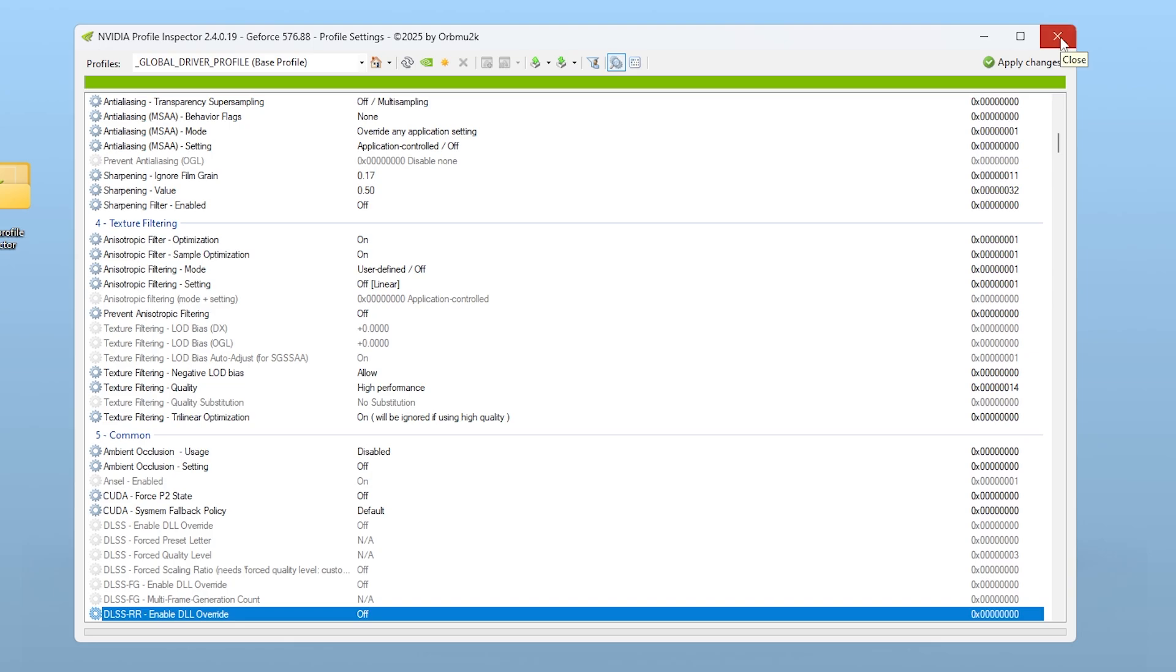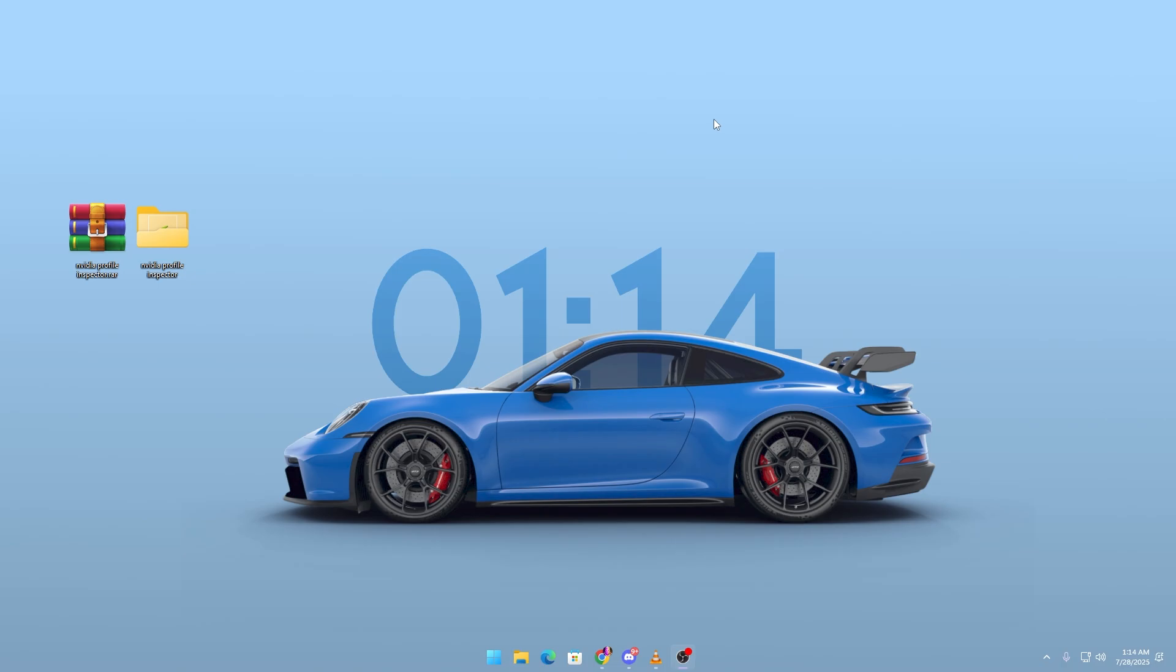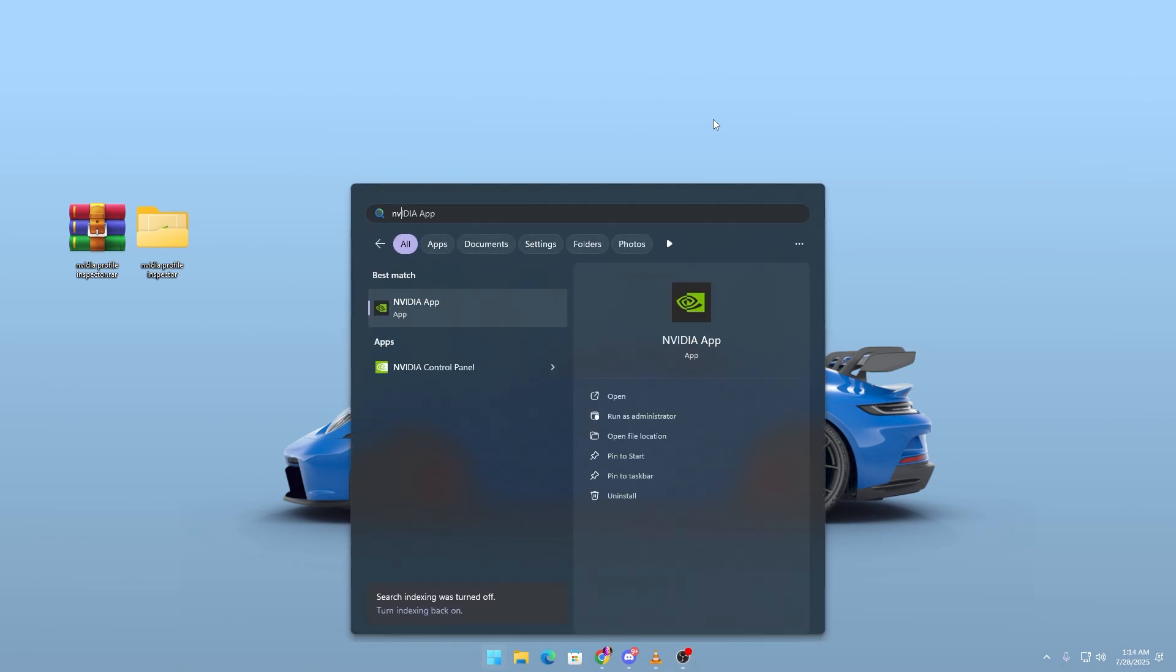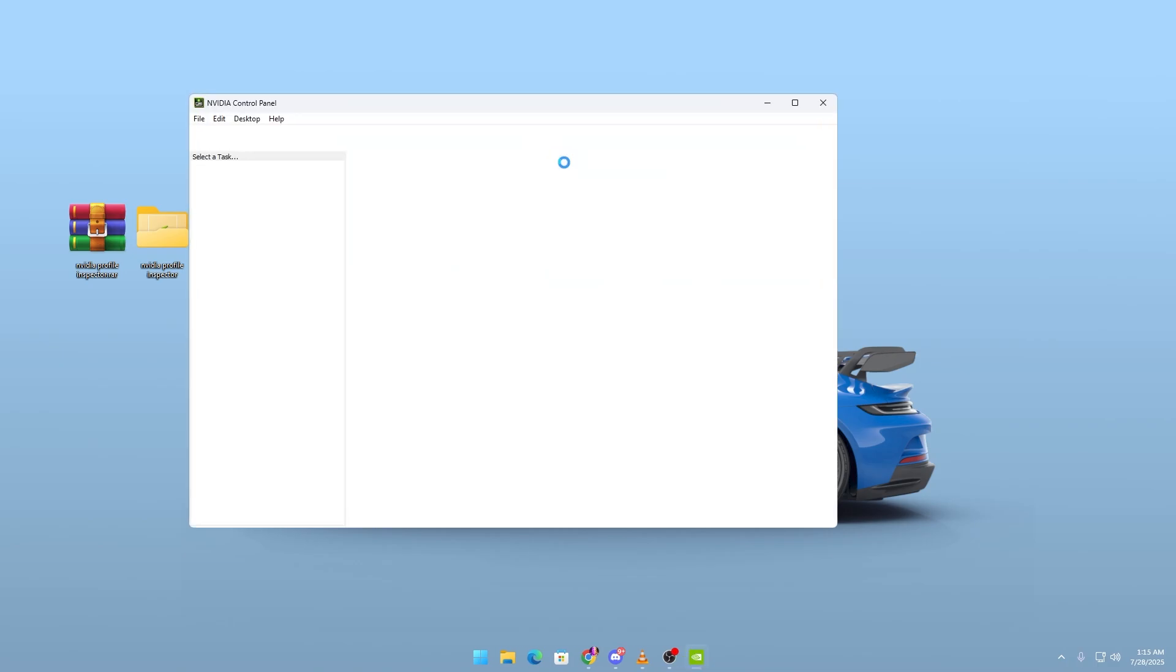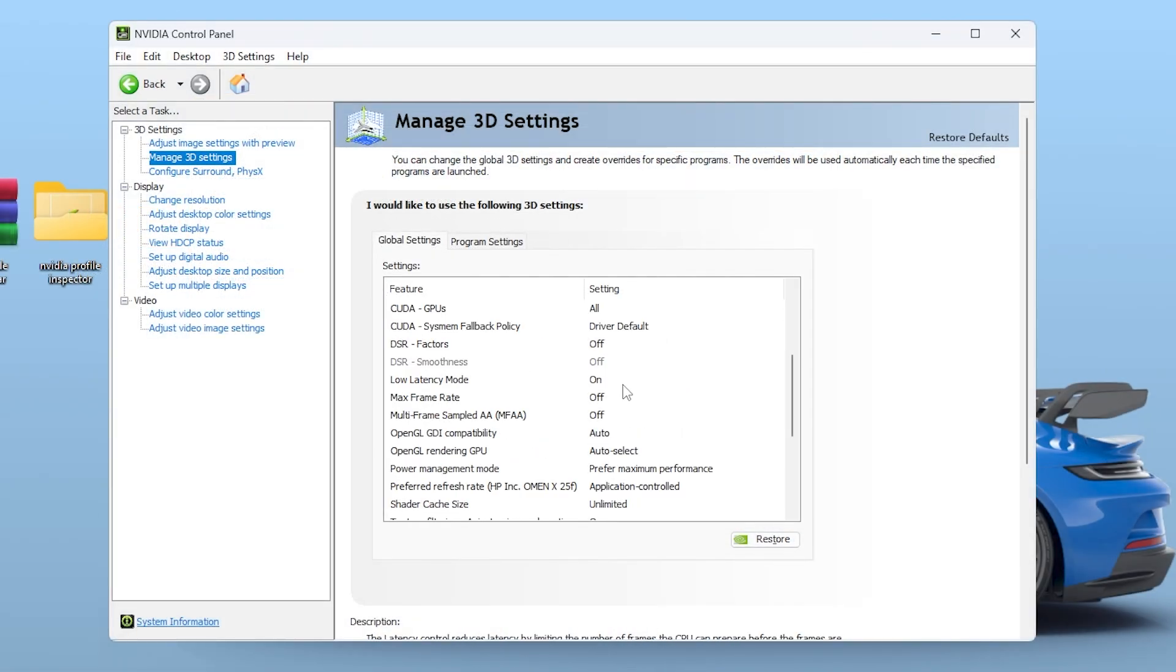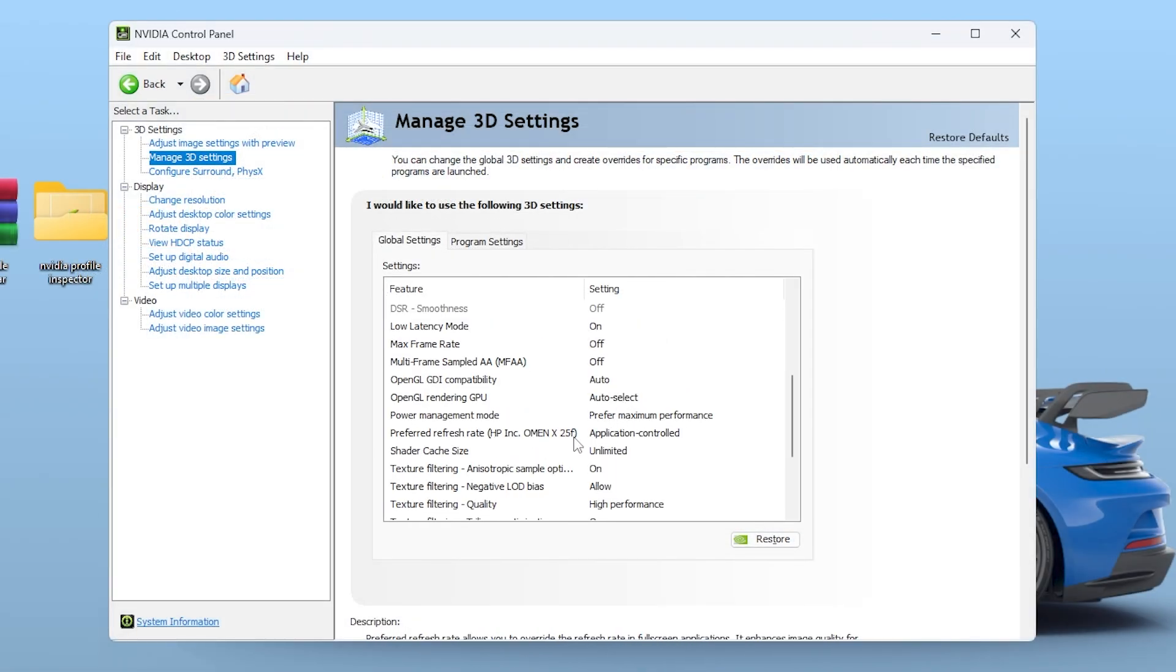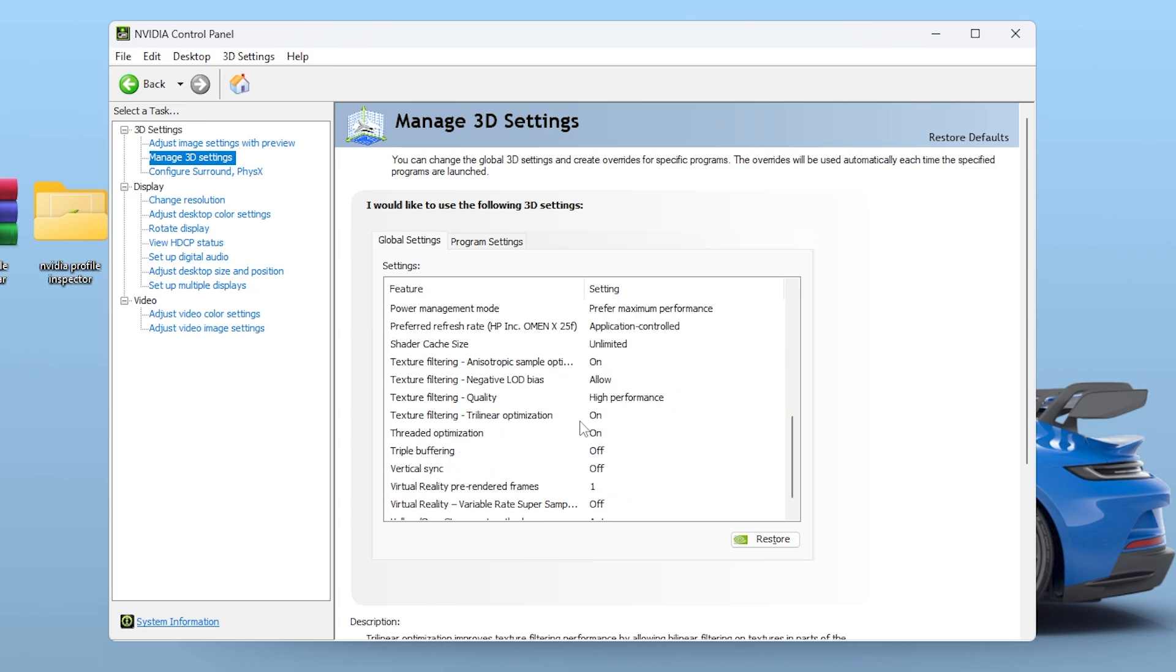But we're not done yet. For even better results, open the regular NVIDIA Control Panel. Under Manage 3D Settings, double check that your Power Management, Low Latency, and Texture Filtering settings match what you set in Profile Inspector.